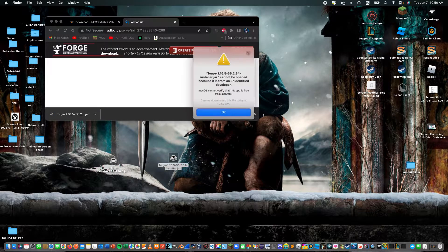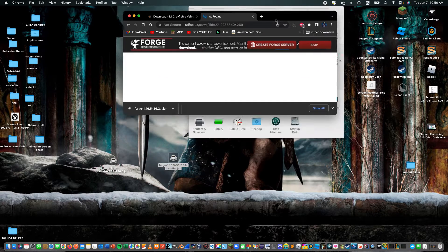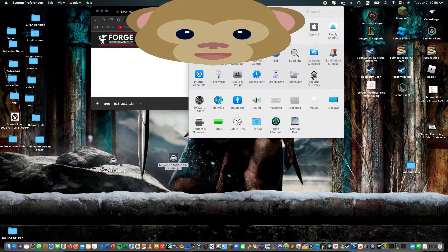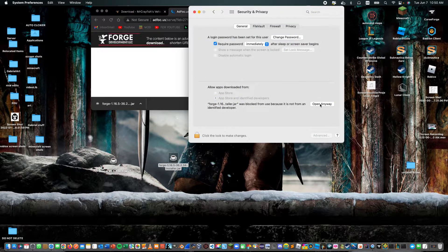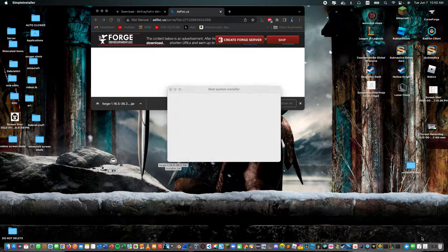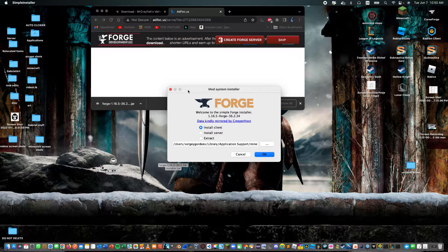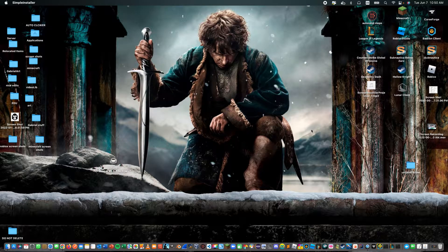Next step: you want to go to Forge and double-click it. If you're on Mac like me, you're going to have to go to System Preferences, go to Security and Privacy just like this, and click 'Open Anyway' and then 'Open.' Now you wait for it and click 'Install Client,' then click OK.